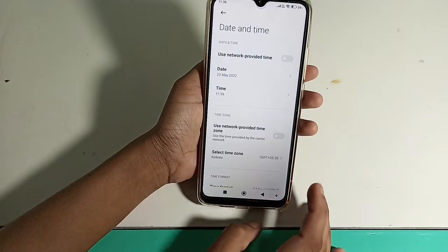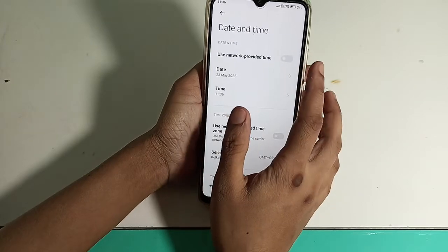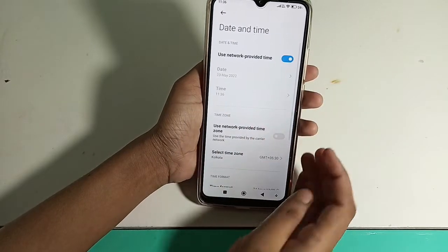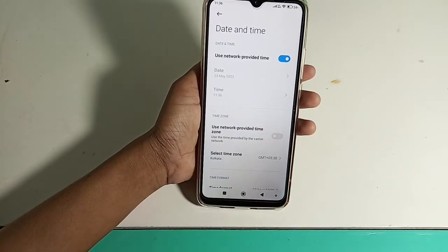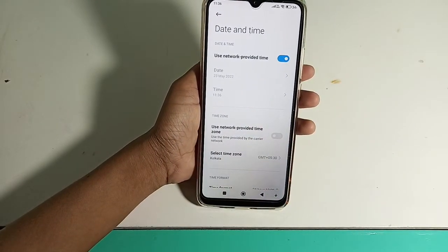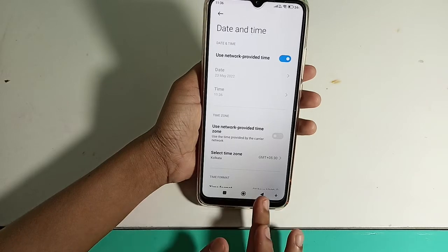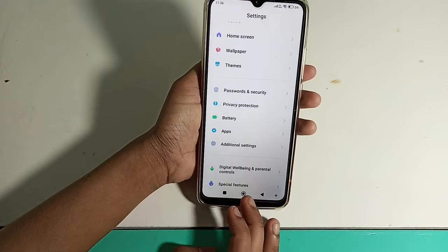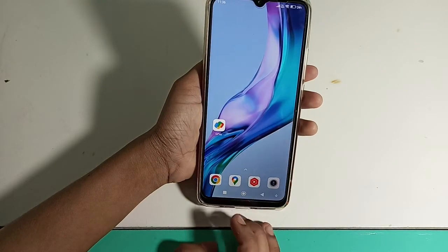You can turn on and change the date and time. You can change the date and time, and if you like this video, please share and subscribe.